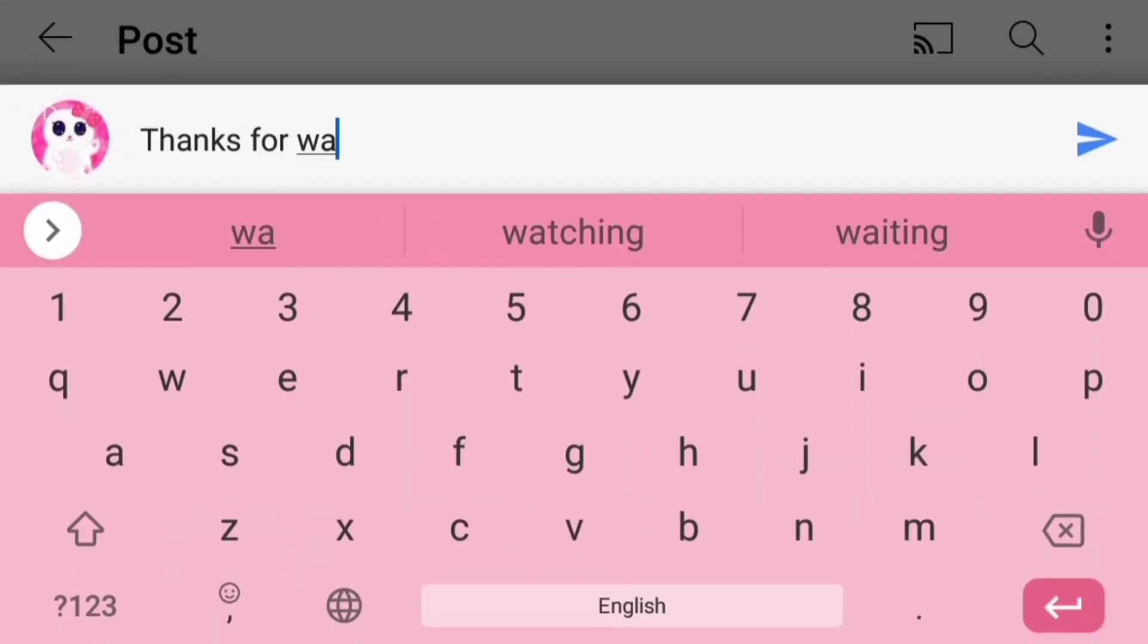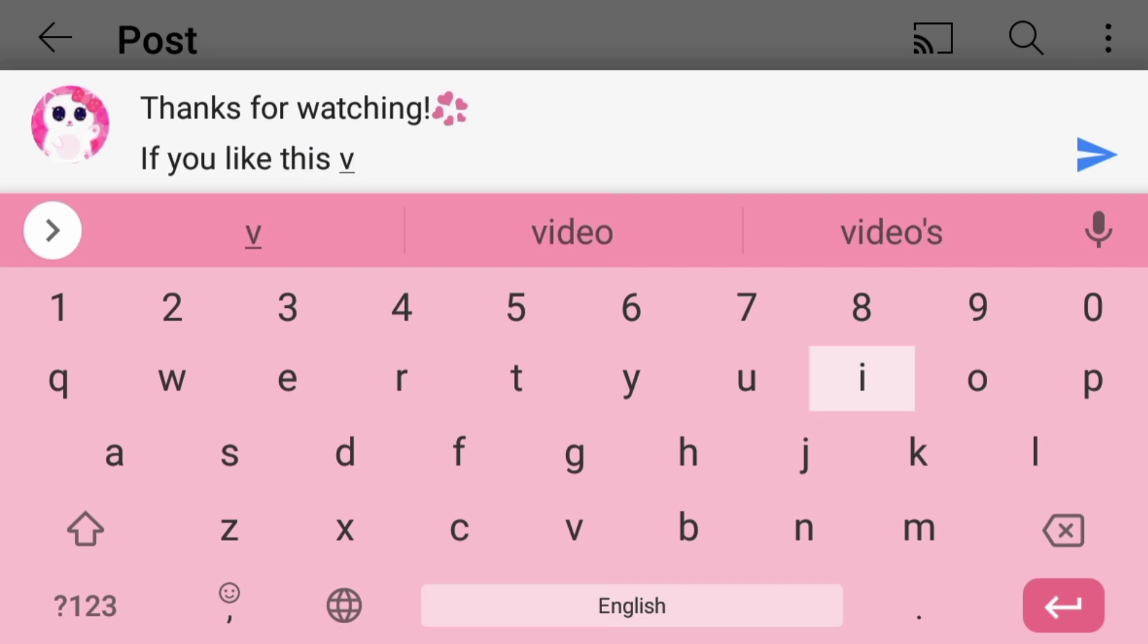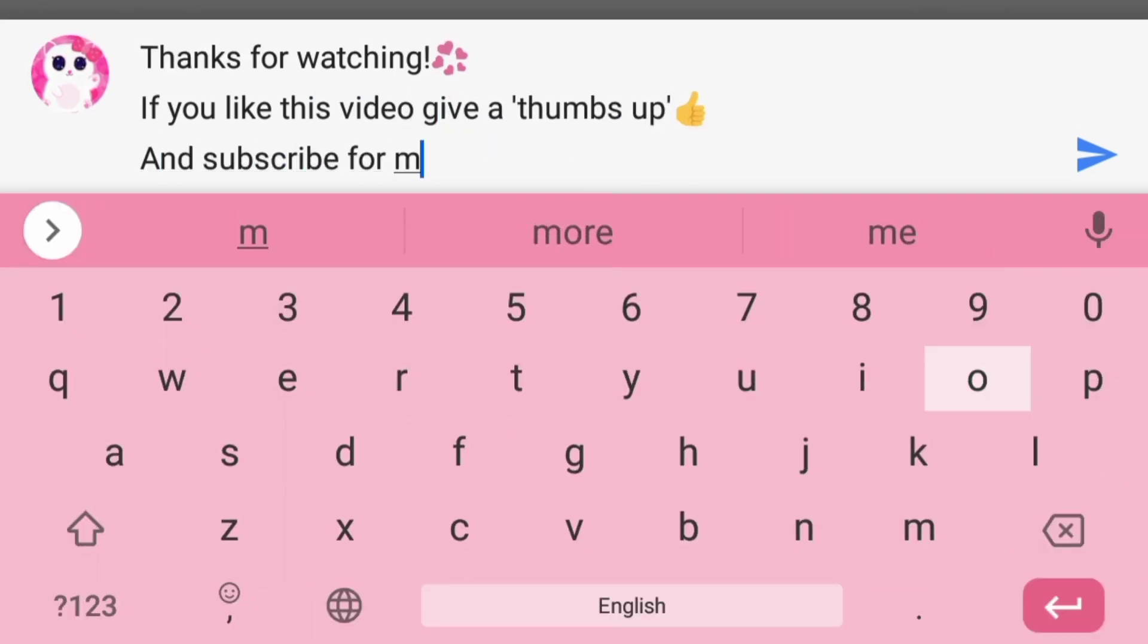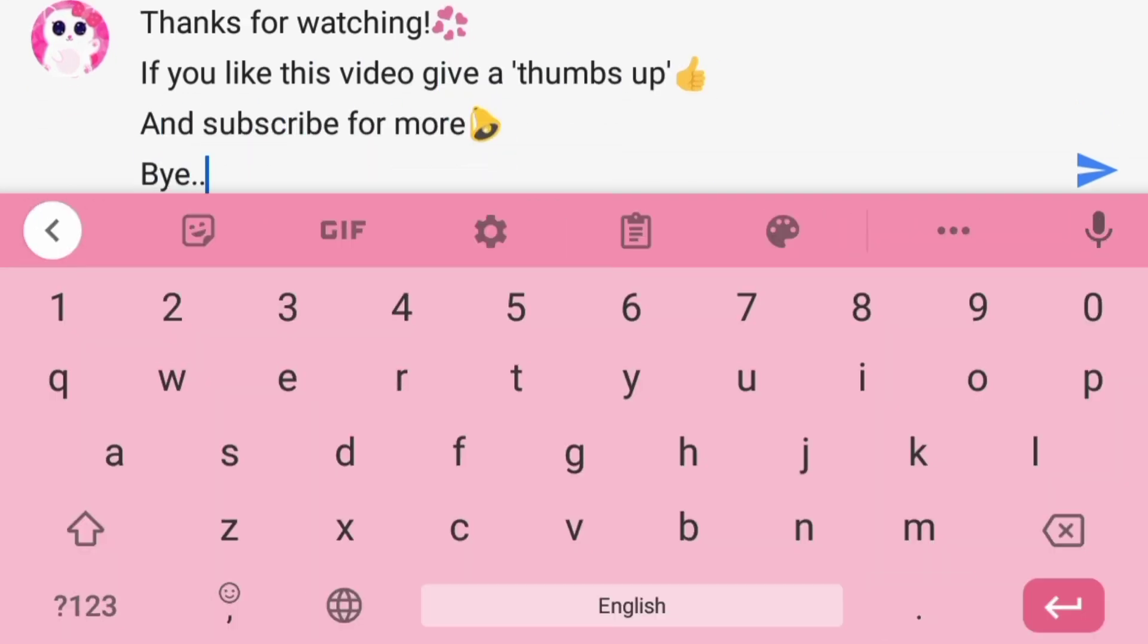To watch more videos like this, click on the video or the playlist on the screen and subscribe for new videos. Bye!